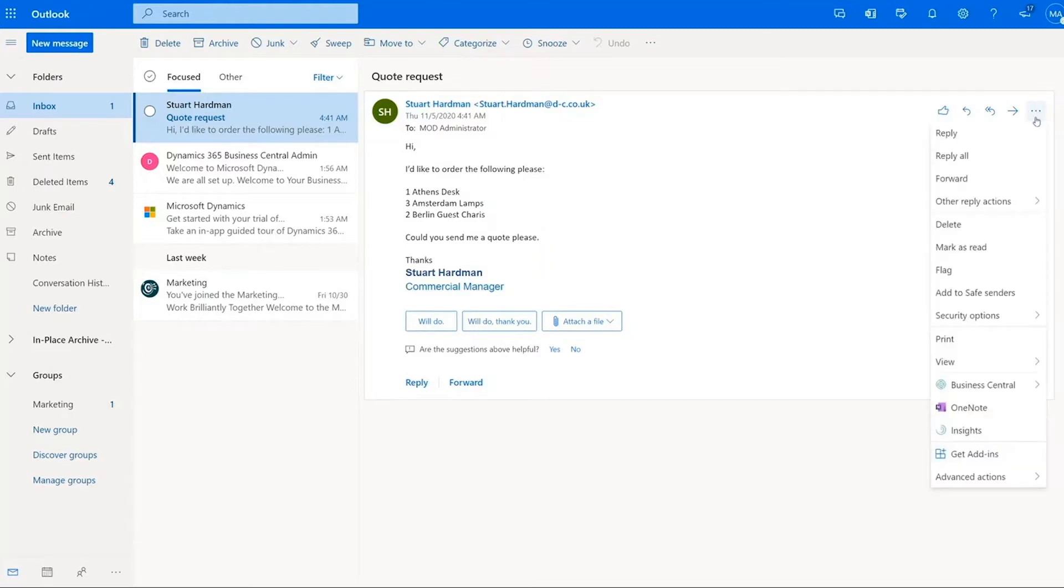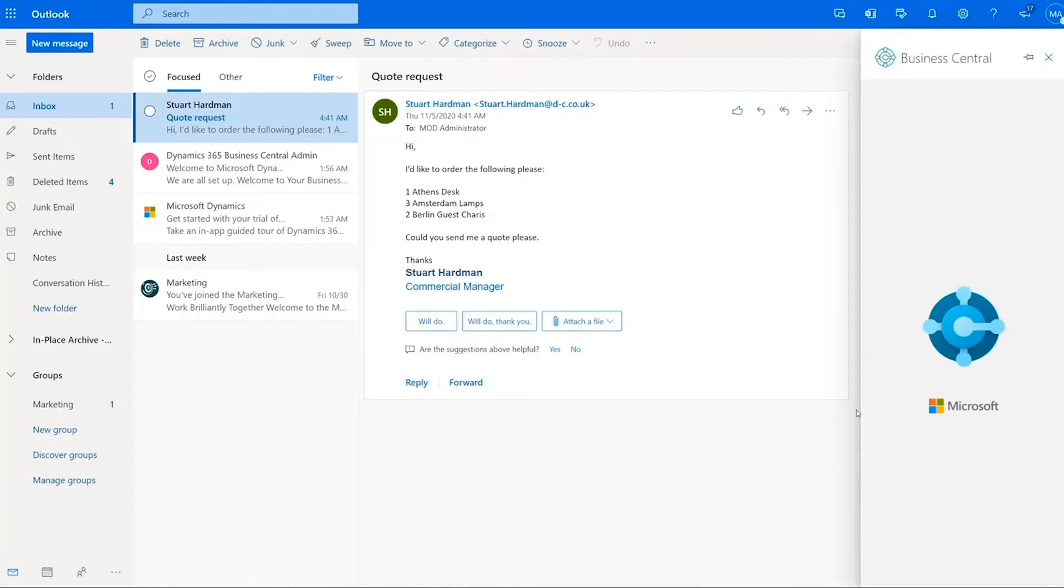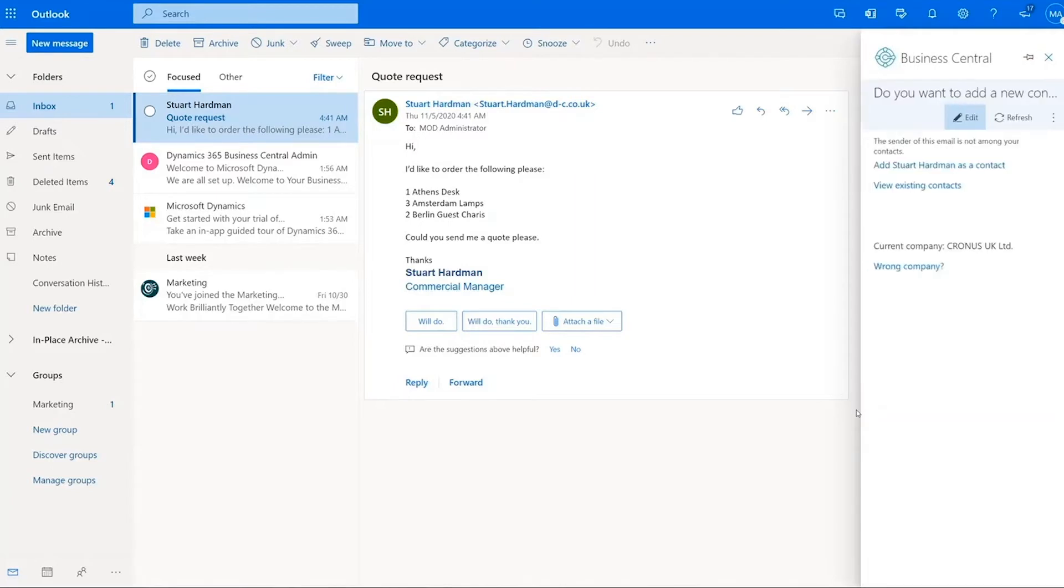Clicking on the actions button up here and then go to Business Central. The first thing we can look at is Contact Insights. This allows us to see a 360 degree view of this particular contact. Now straight away it's recognized this contact doesn't exist in our Business Central installation.